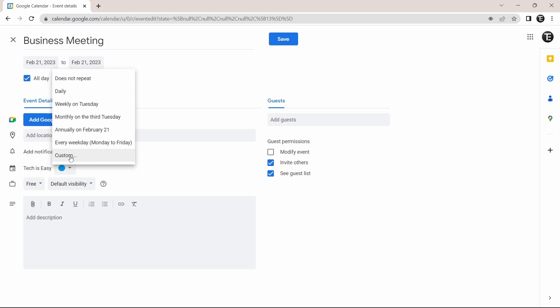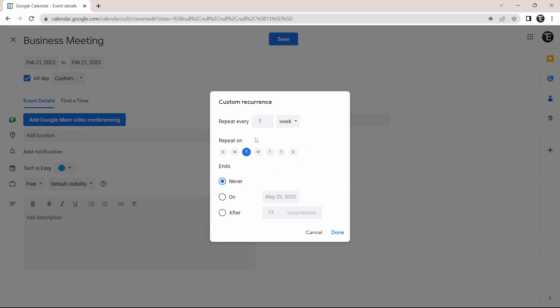Just click on custom. And here, you'll have the option of making this repeat every week, month, or year. And you can decide the days on which it repeats. You can go through this and then just click on done.